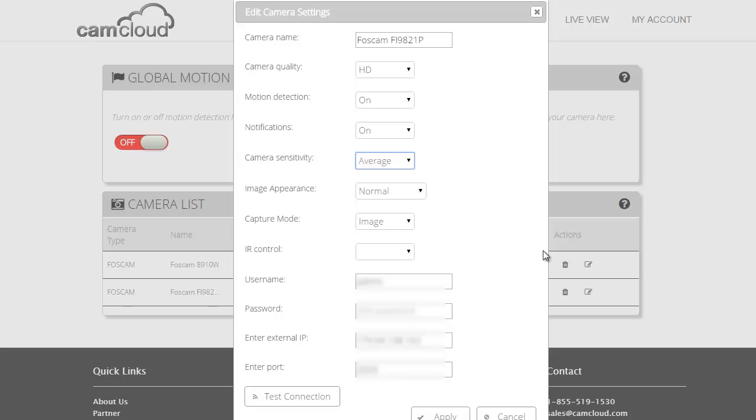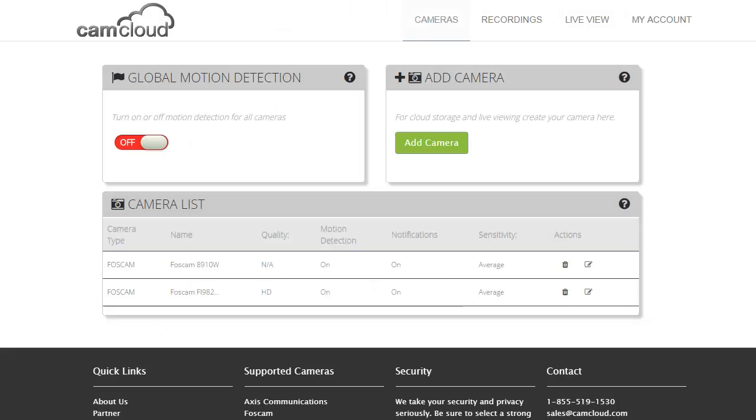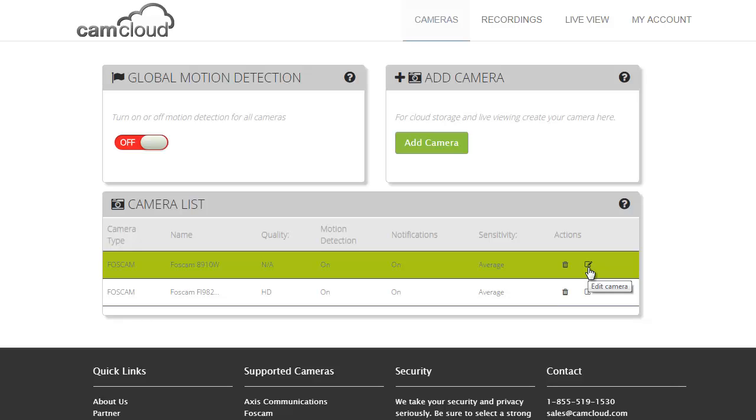There's a whole bunch of other settings you can configure here as well. We're not going to go into all of them. I'll go ahead and press apply. Similar settings are available within the other Foscam camera, the 8910. You can play with those settings and make sure that the cameras are ready to capture motion as well as get the video quality and sensitivity that you want.